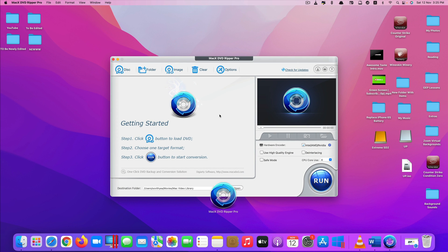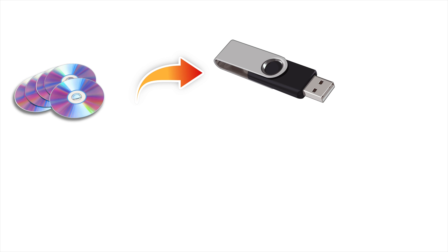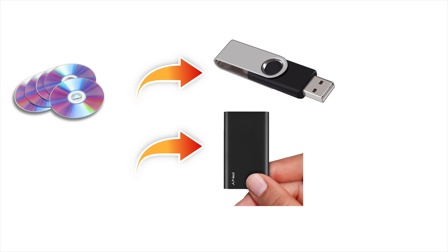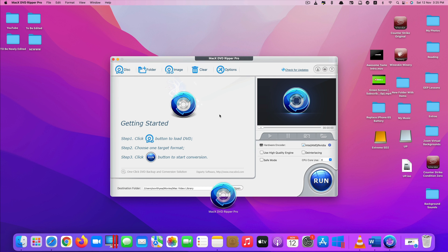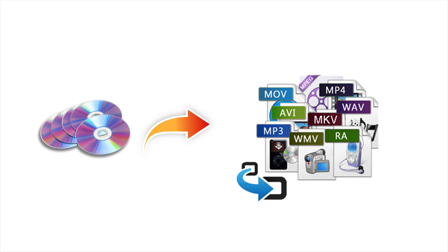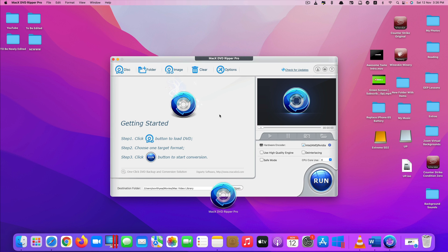This app is one of the best DVD to USB converter for Mac to copy and rip any DVDs including the protected DVDs to USB flash drive or SSD. You can convert your DVD into various formats including MP4, MOV, AVI, MKV and so on with original quality but with smaller sizes.